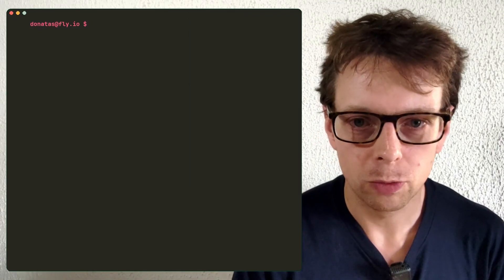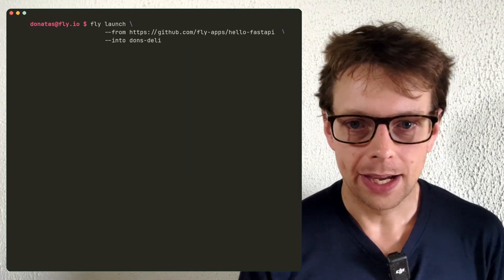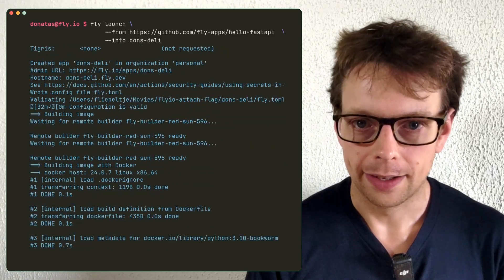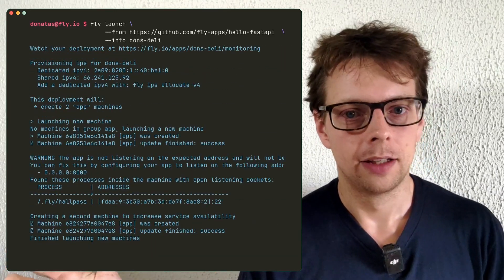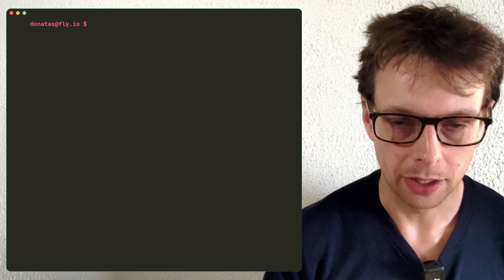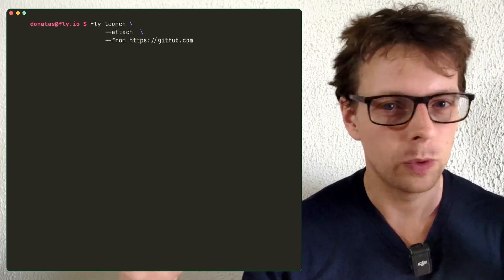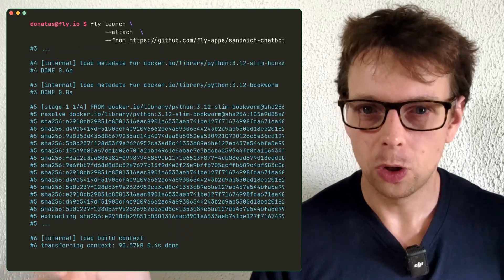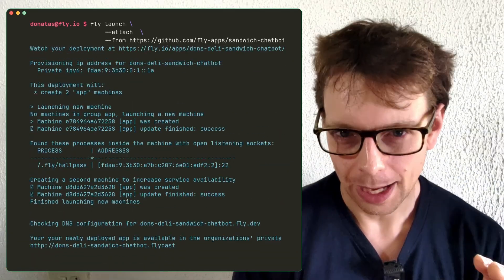Imagine for a second we're building an app for Don's Deli. We bootstrap a simple FastAPI app for our lander. For a while, Don's Deli is content — until the client approaches us for that AI chatbot. The good thing is, we've done this so often we already have a chatbot laying around. All we have to do is attach it.